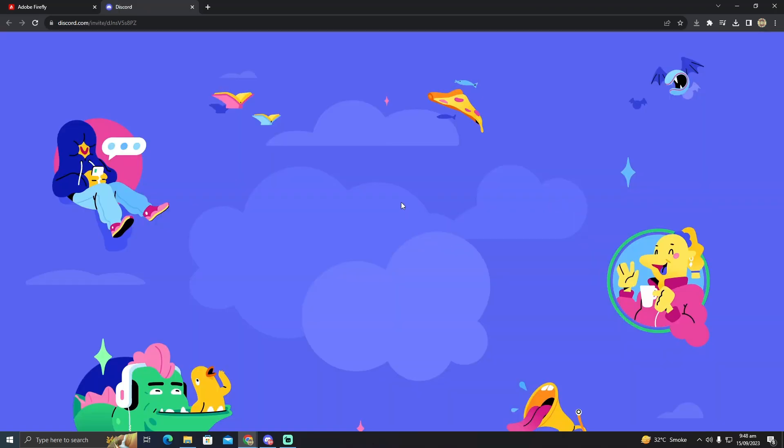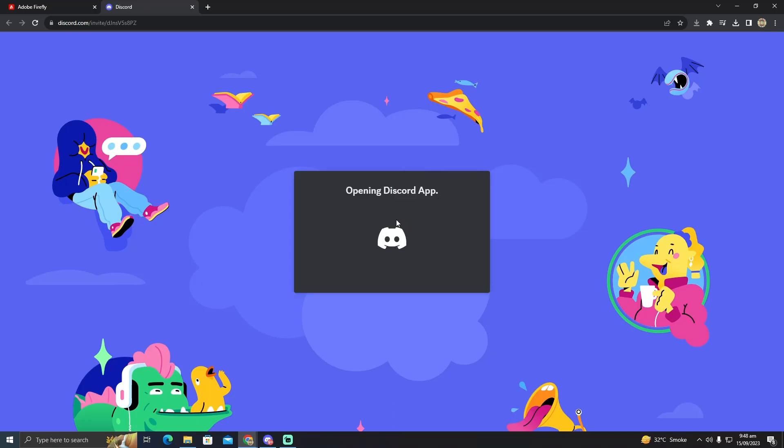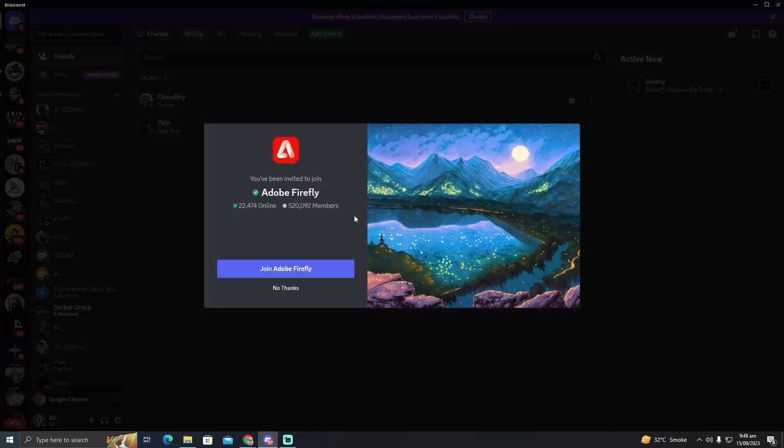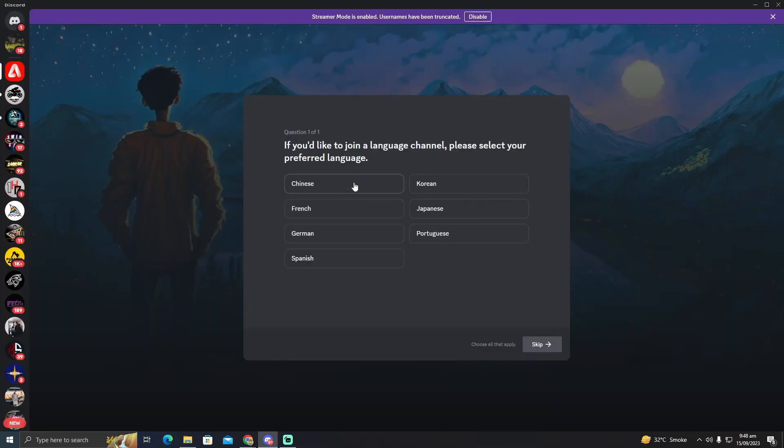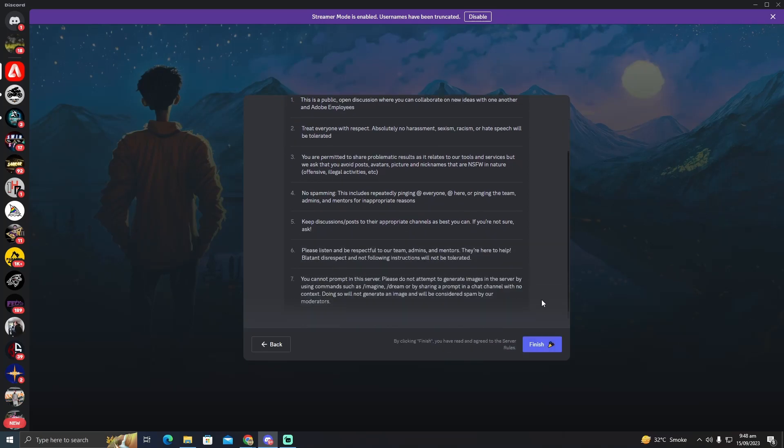Now here what you have to do is opening Discord app. You have to click on join Adobe Firefly and now you have to select the language you want to speak. I'm just going to skip this for now.